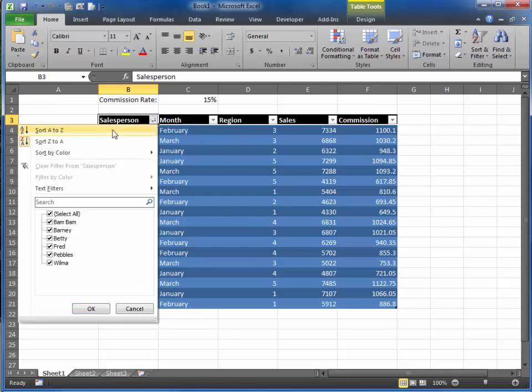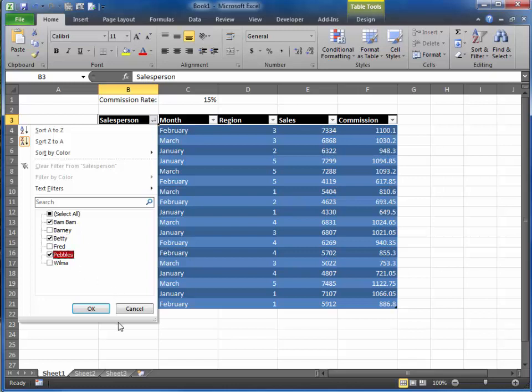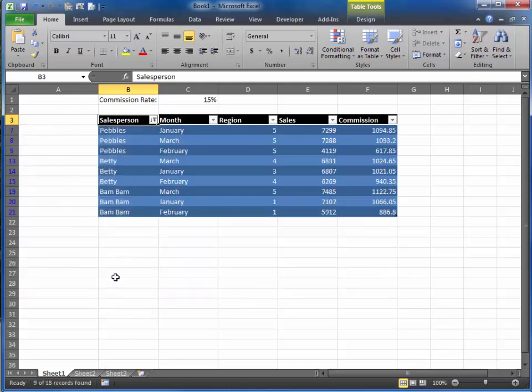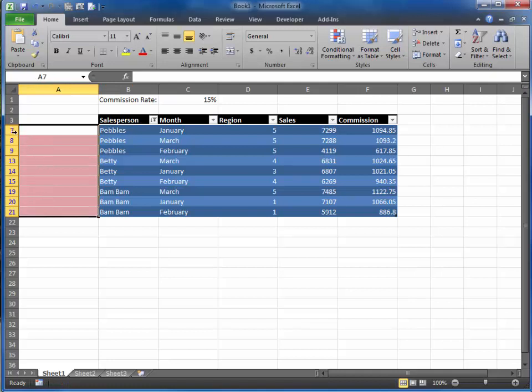You can also hide information. Notice down below the select all feature is checked. I can uncheck that, and let's pretend that I only want to see Bam Bam, Betty, and Pebbles, and I'll just click OK. Now it's over on the left side, not all the row numbers are showing.